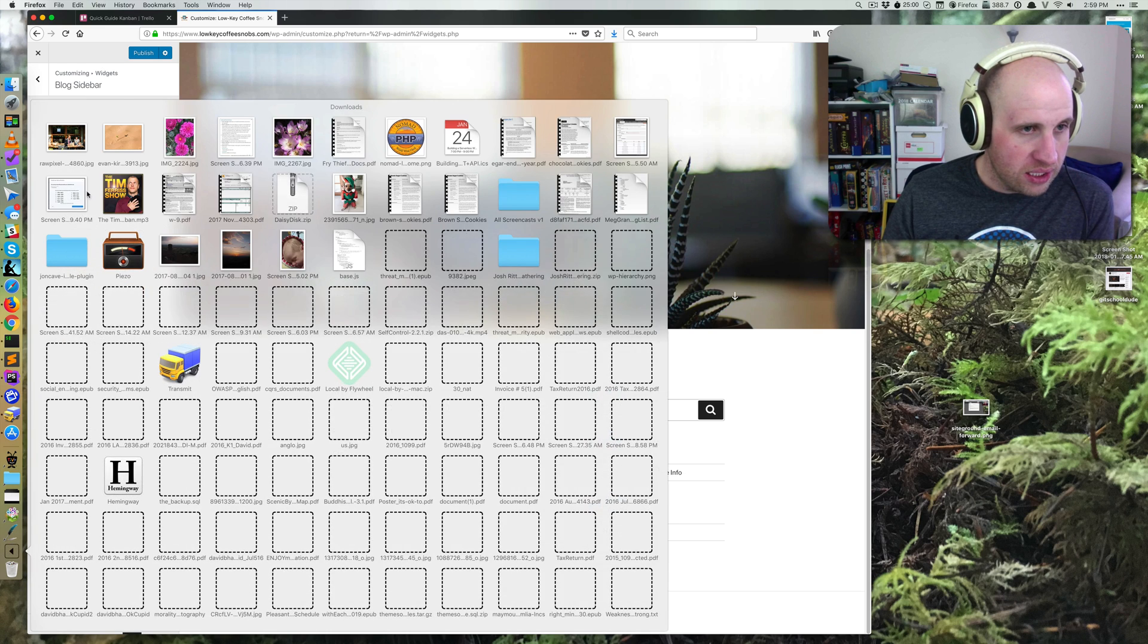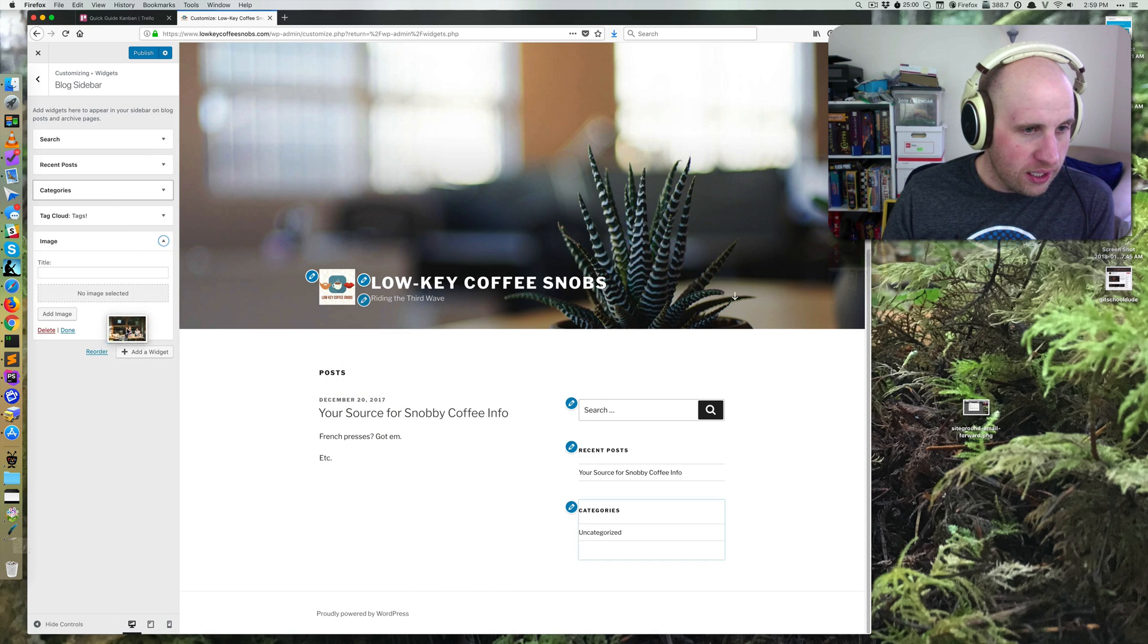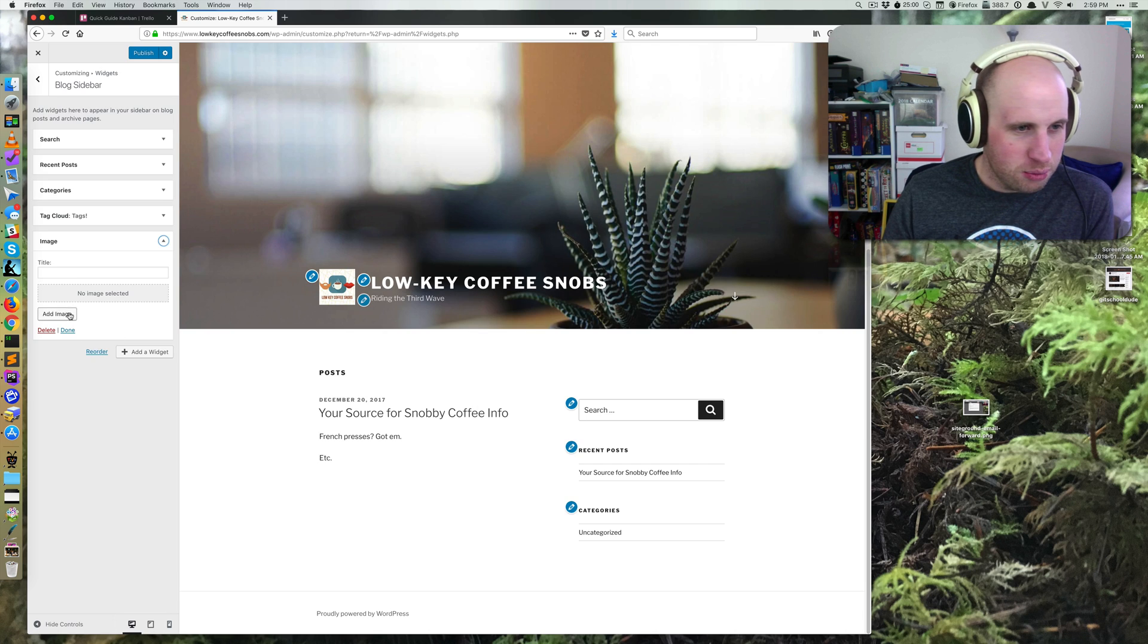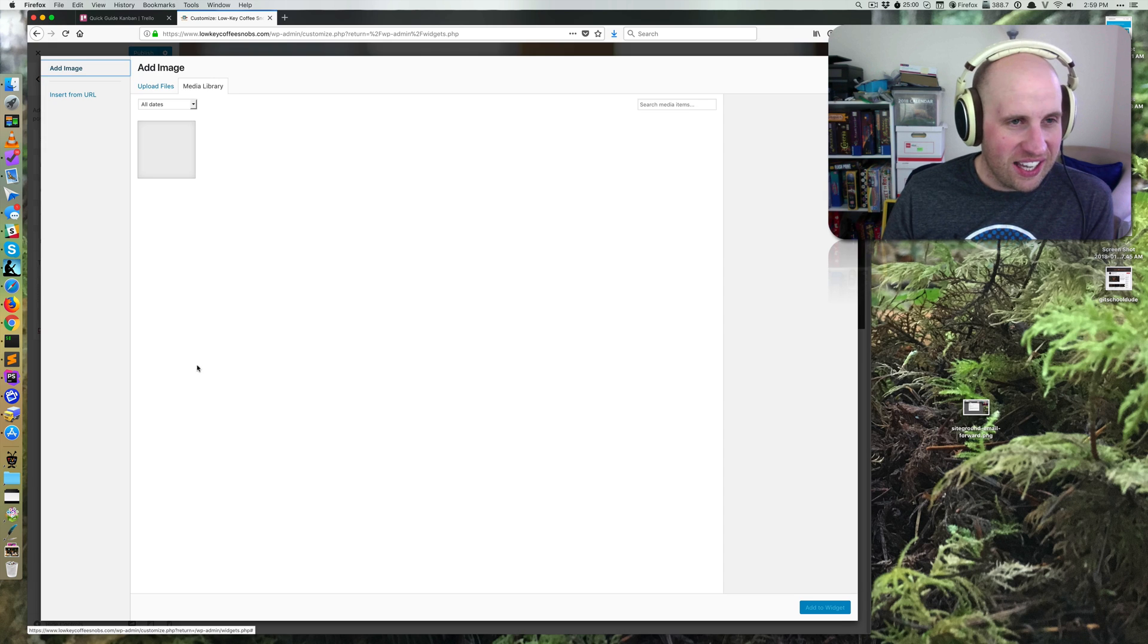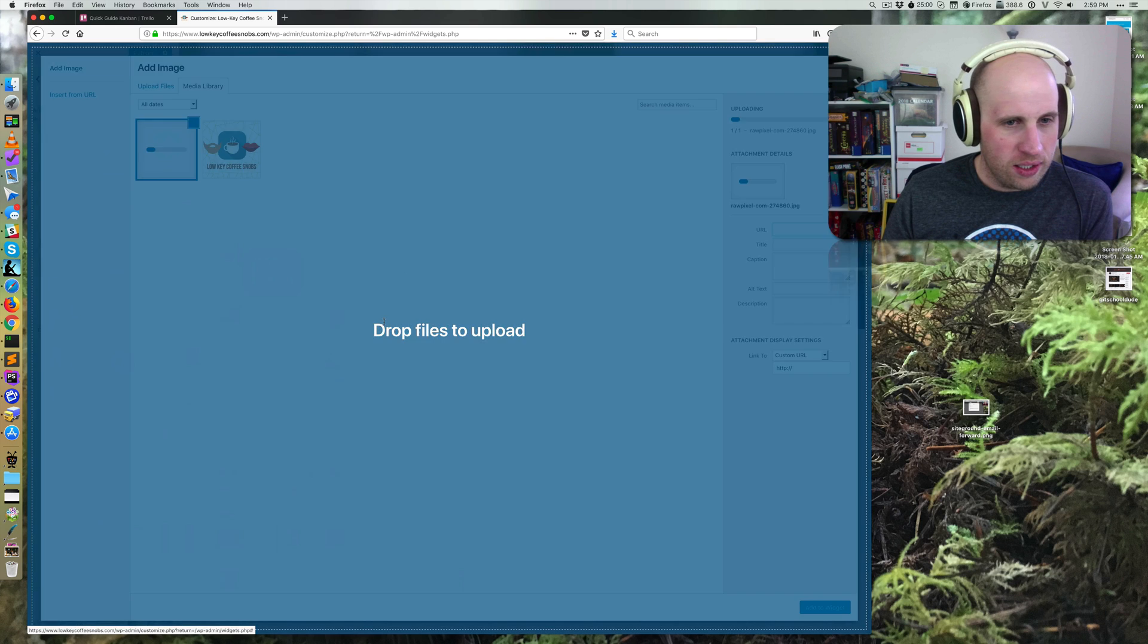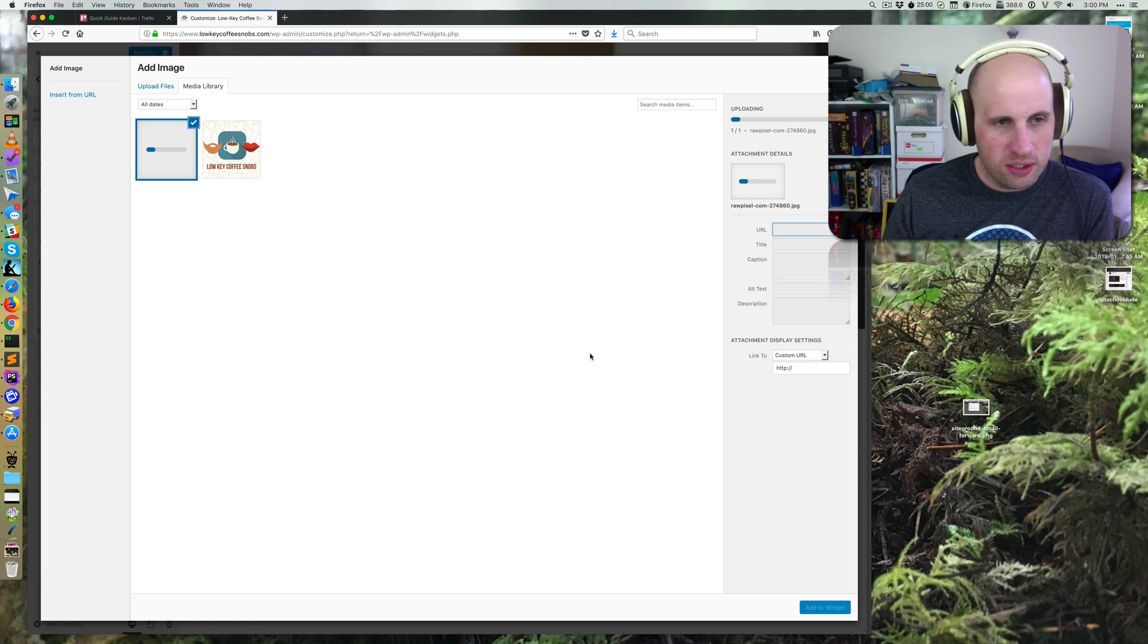How about if I just do an image? I don't have an image, but I believe I can just upload this guy. I need to click Add Image and then I'll be able to draw in my image.